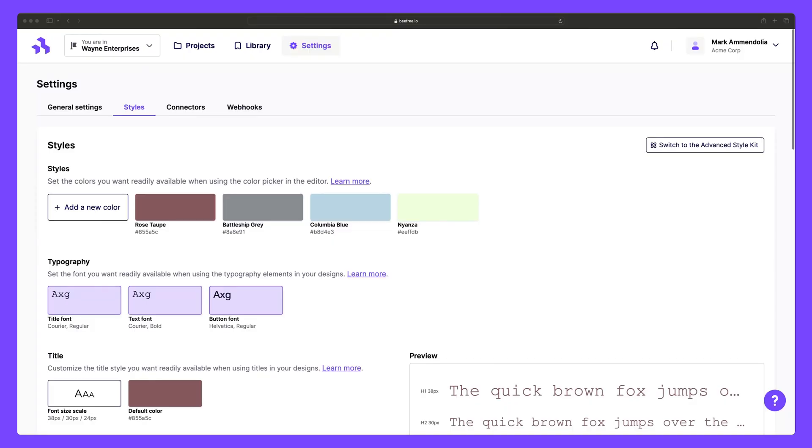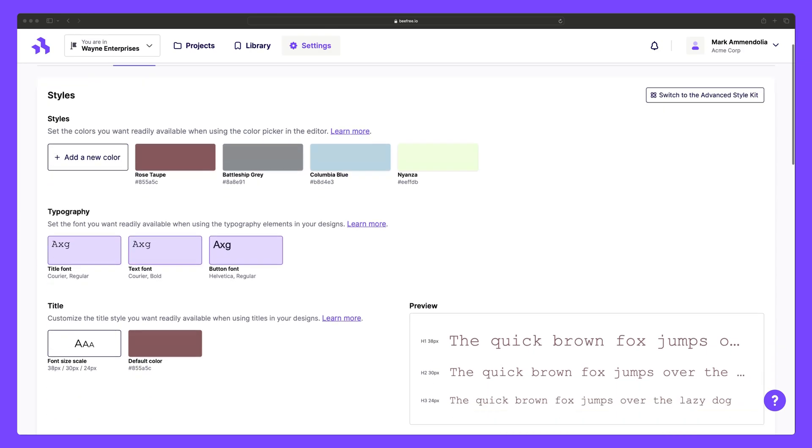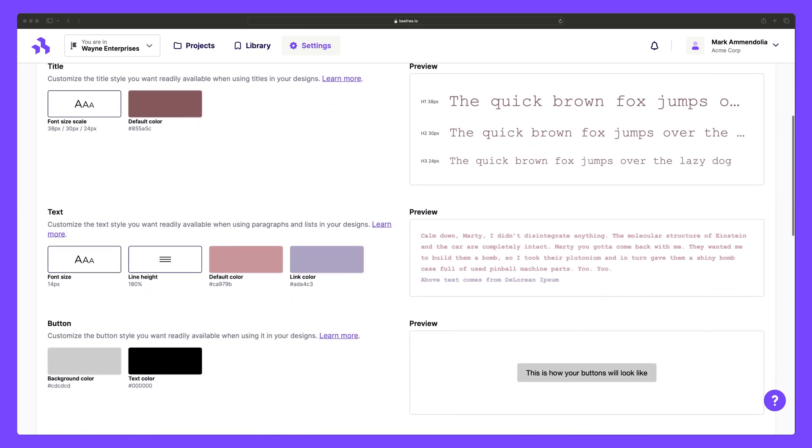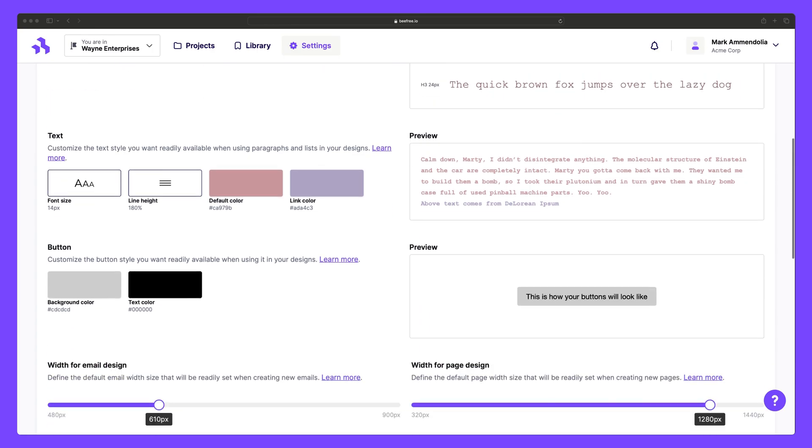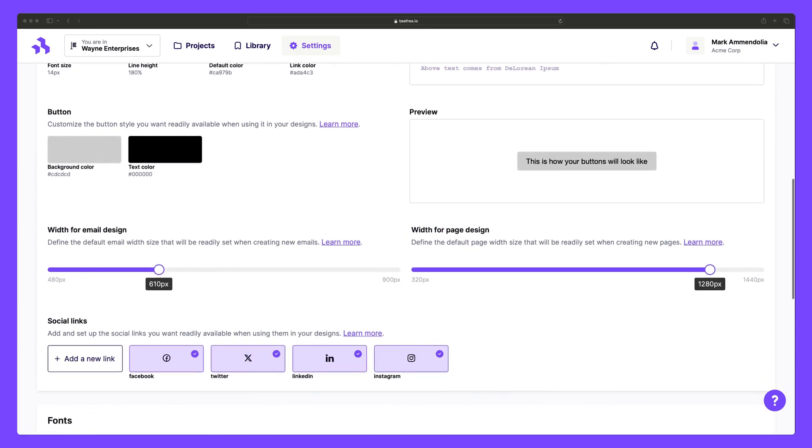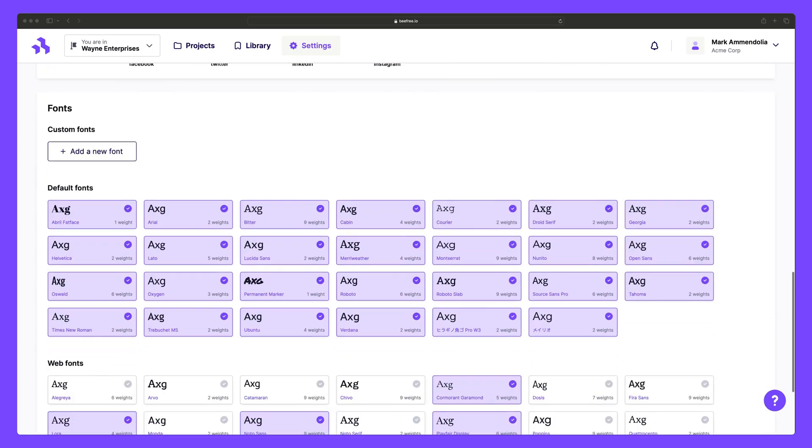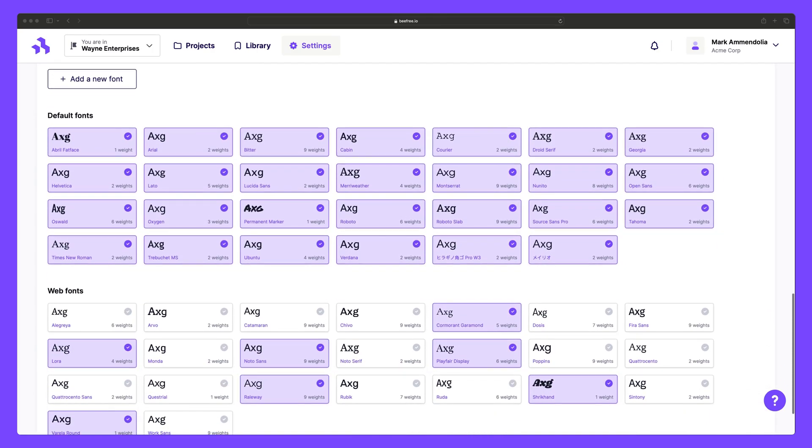By creating multiple workspaces, agencies, multi-brand businesses, and larger organizations can easily match specific color palettes, fonts, headings, and text sizes to each unique workspace they create.